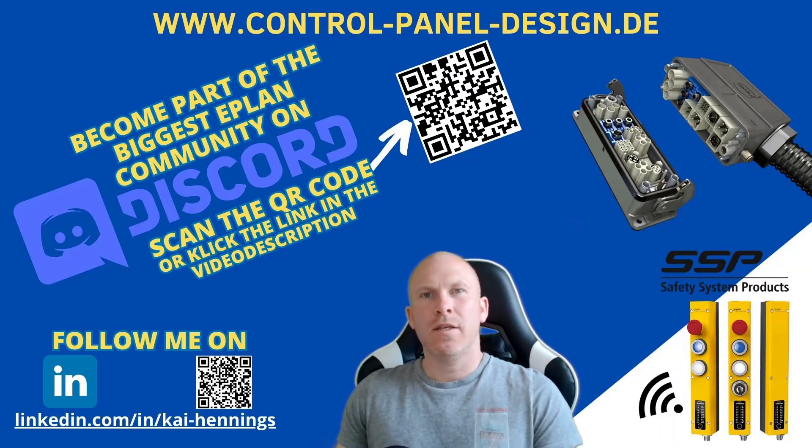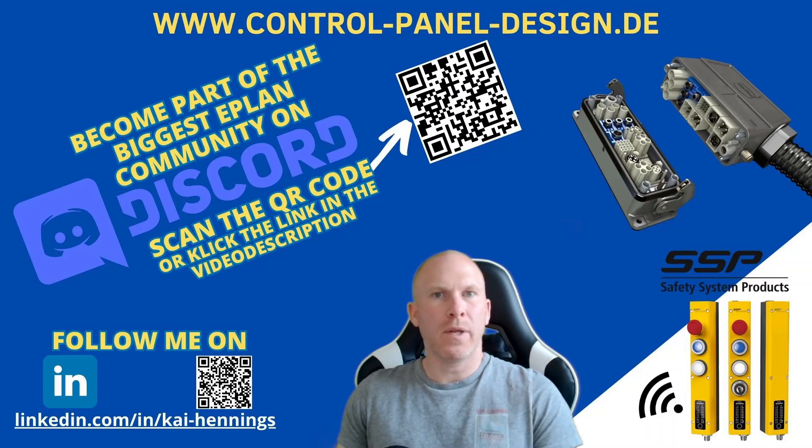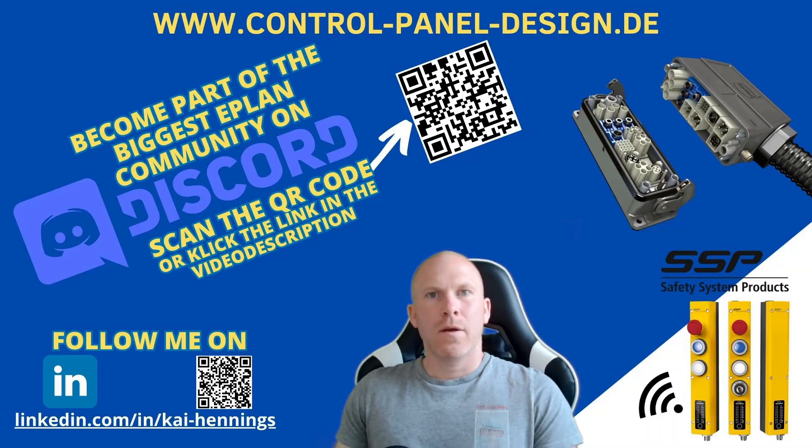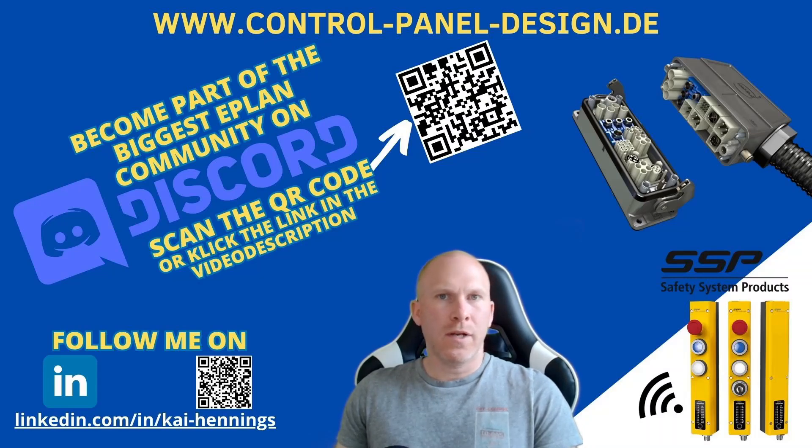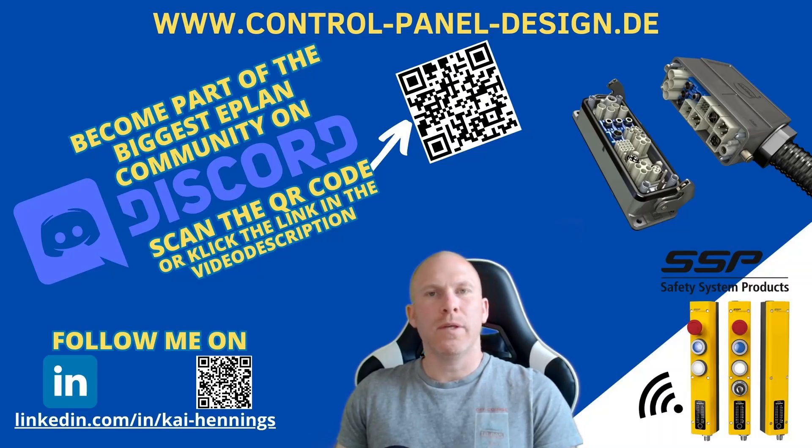With this functionality, you can handle a big amount of PLC connections like inputs, outputs and analog signals very easily. Which requirements you need to fulfill and how it works is part of this video. So stay tuned.